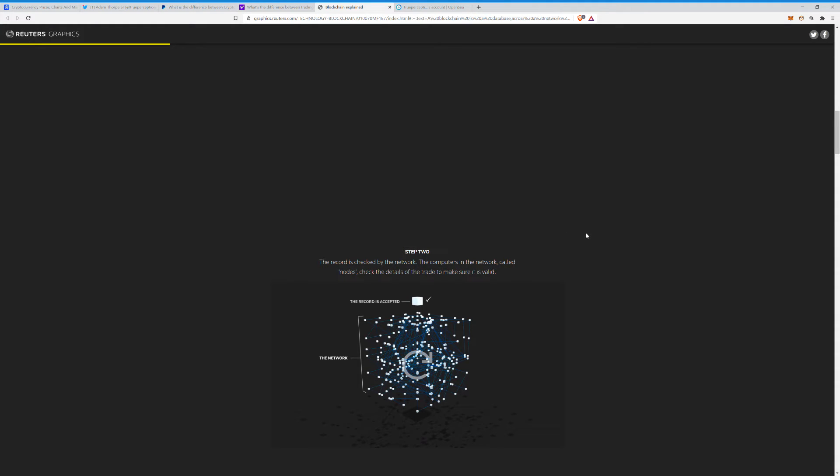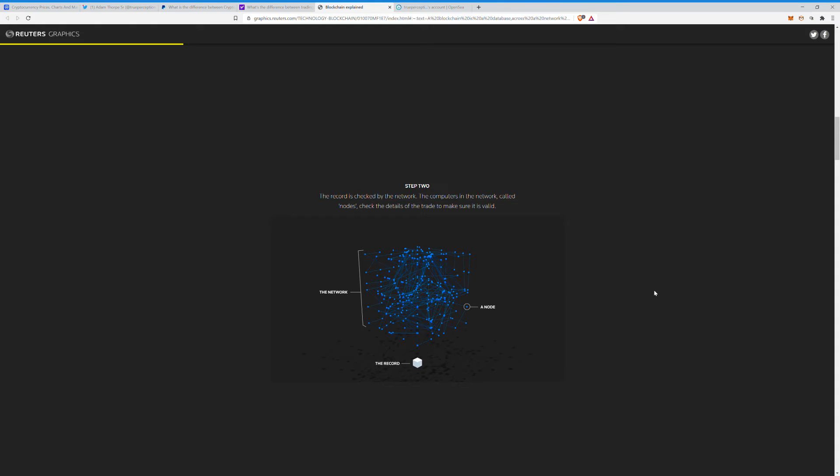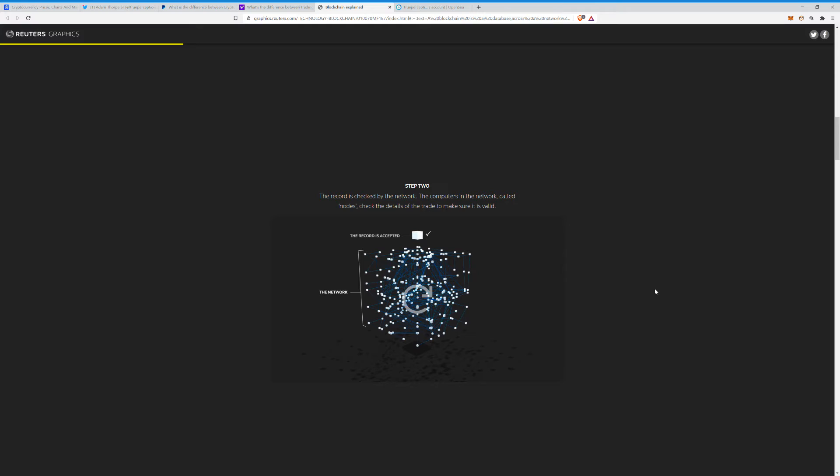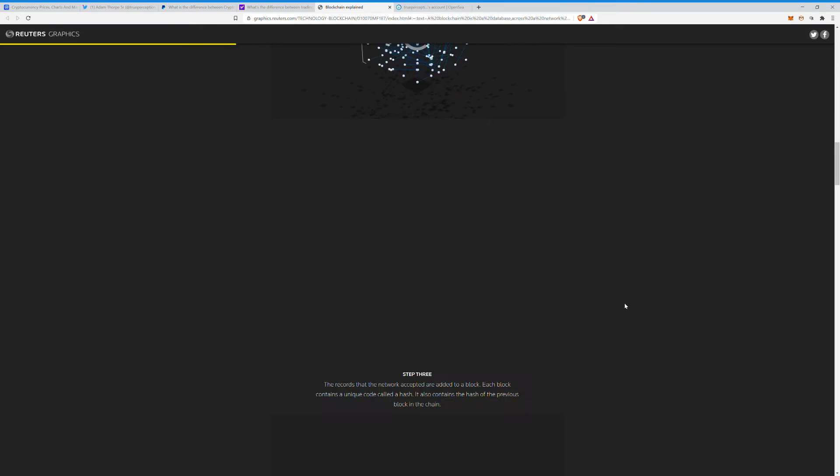The record is then checked by the network. The computers in this network, called nodes, check the details of the trade to make sure it is valid. And like, some of these cryptocurrencies have like tens of thousands of nodes worldwide. This isn't like just a couple computers hooked up. I mean, it is pretty massive, the infrastructure behind this. So everybody has now validated the information showing that it is correct, so the margin of error is, I don't want to say non-existent, but it's small.